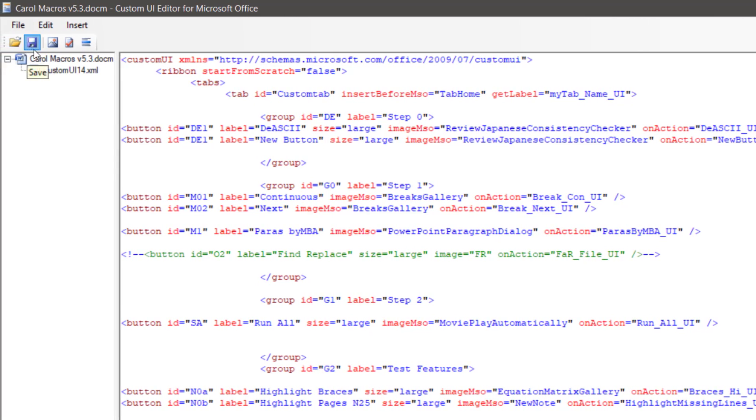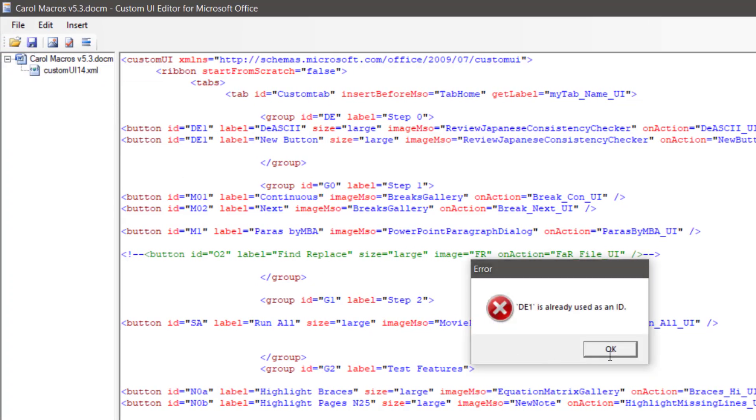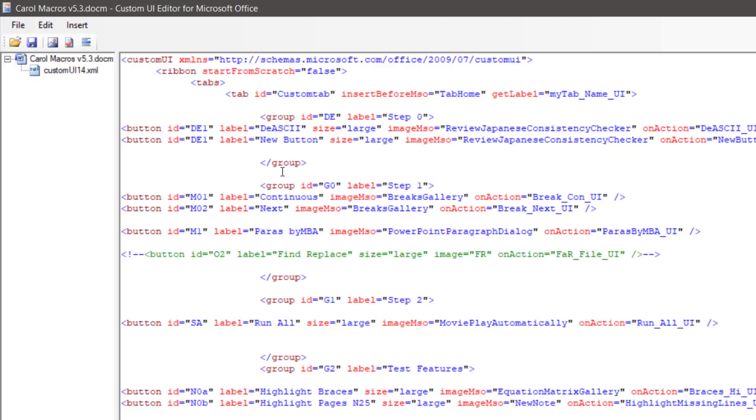After saving the changes, we encountered an error indicating that the ID should be unique.